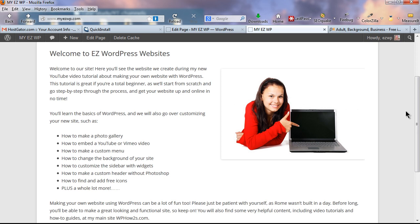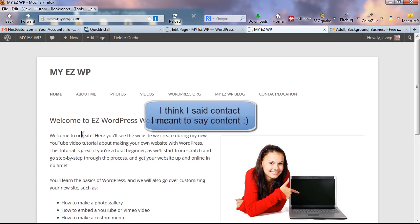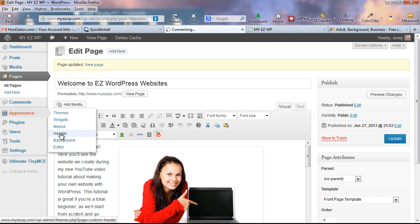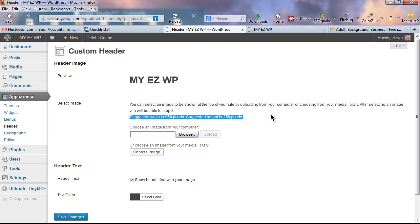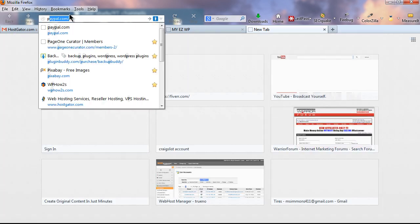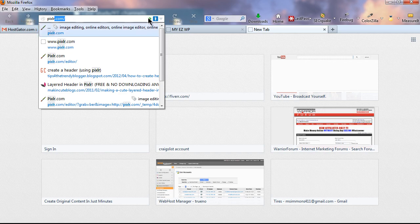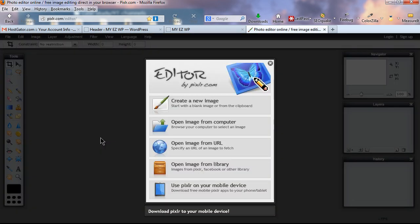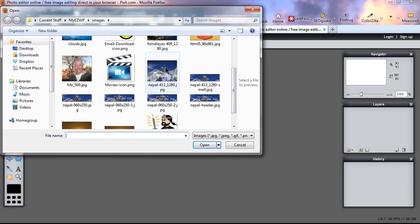The 2012 theme has an option for a header image on the front page, displayed below the menu and above the main content. Go to the dashboard, hover over Appearance, and click on Header. The suggested size is 960 wide by 250 high — that's what we'll make our header image. I've already downloaded an image from Pixabay to use for the header. Now let's go to pixlr.com and open Pixlr Editor (Advanced).